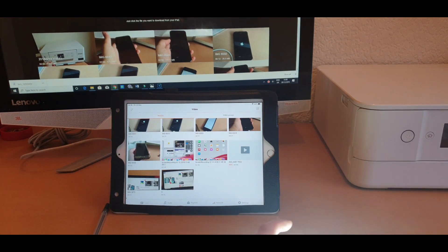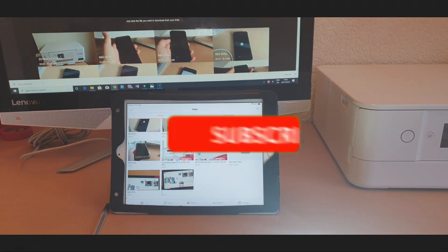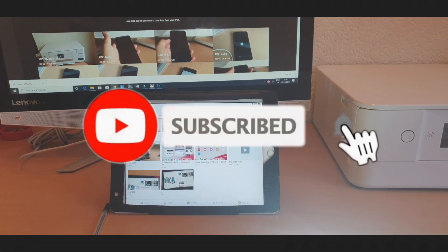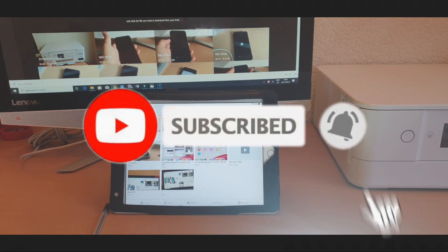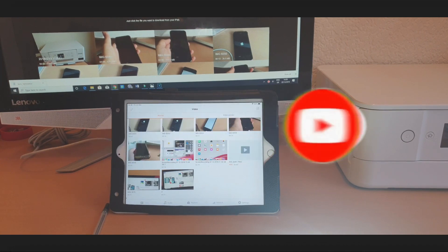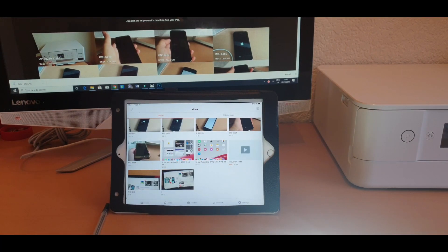That's it guys, I hope you liked it! Don't forget to subscribe, like, and share, and press that bell icon so you get notified of my next video and don't miss any of them. Take care guys, bye!